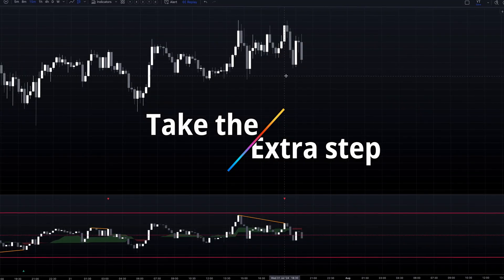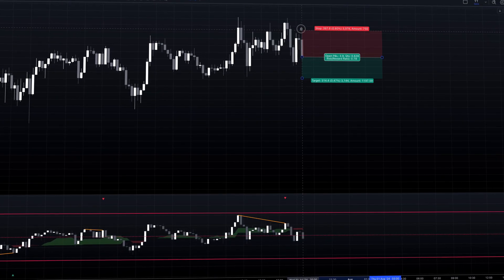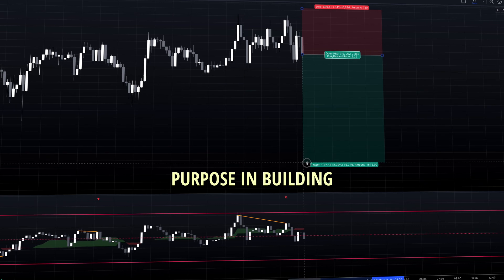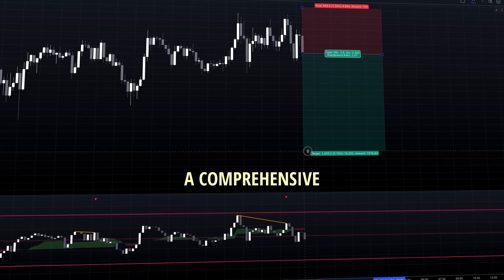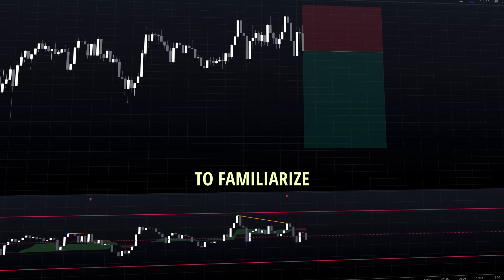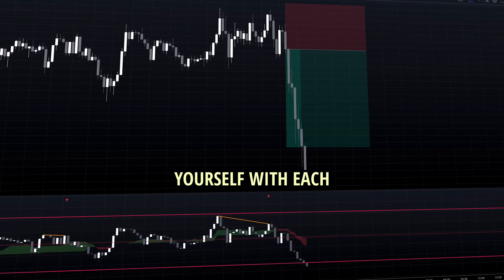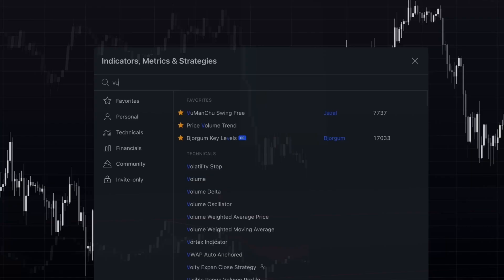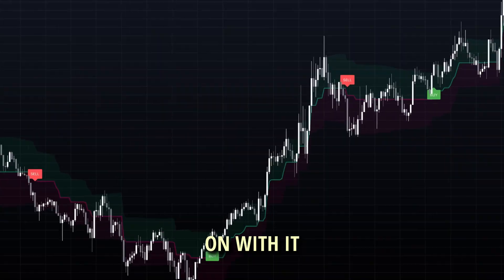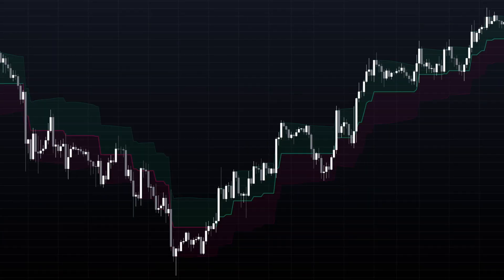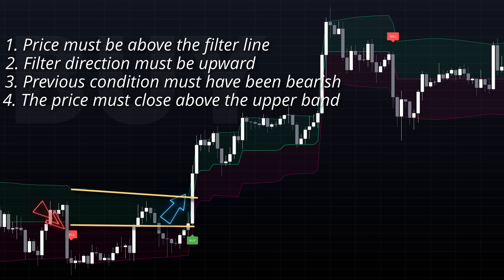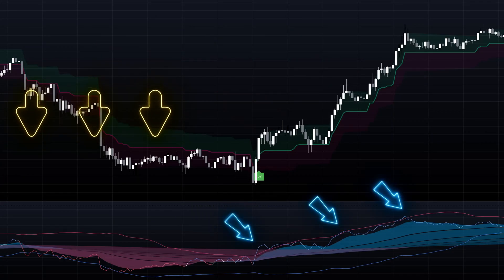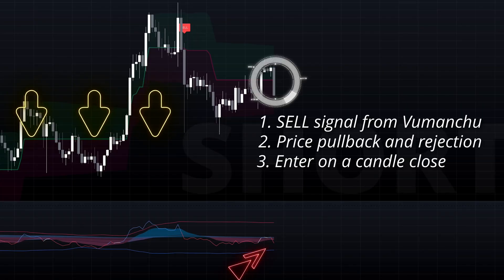While this indicator may seem complex at first, each component serves a specific purpose in building a comprehensive strategy. Take time to familiarize yourself with each element individually before combining them in your analysis. And don't forget to watch our recent video where I discuss this awesome buy-sell indicator combined with TPRSI in a trading strategy.